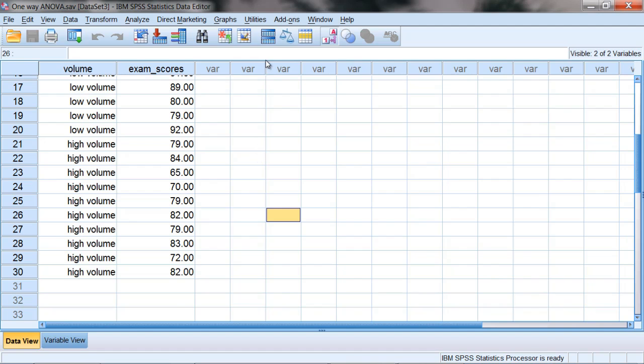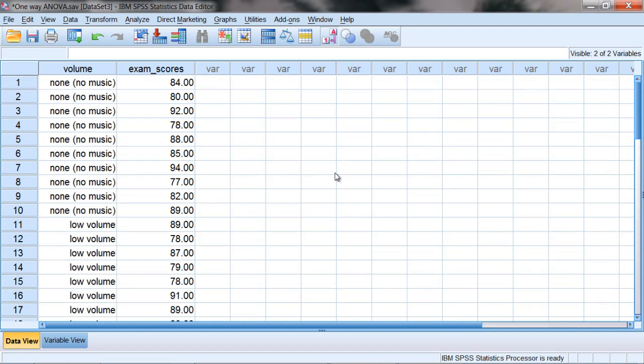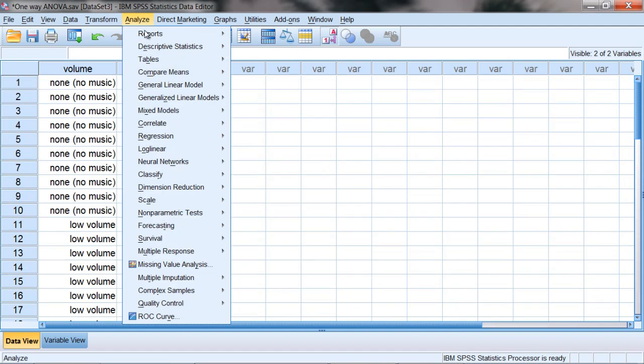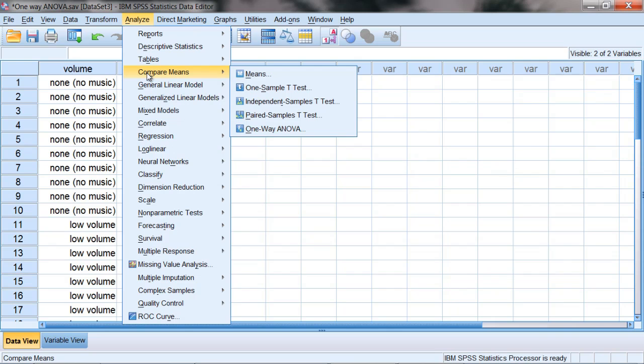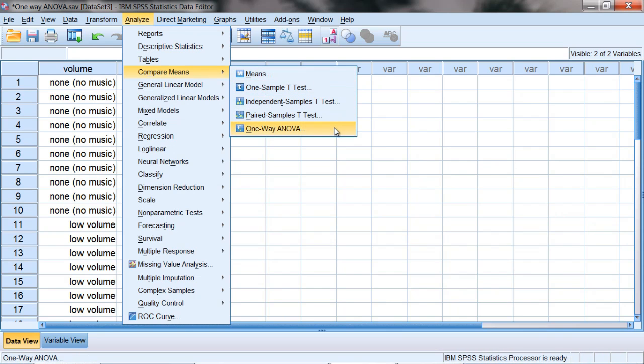To run the One-Way ANOVA, we want to go to Analyze, then Compare Means, and then select the last option down there, One-Way ANOVA.